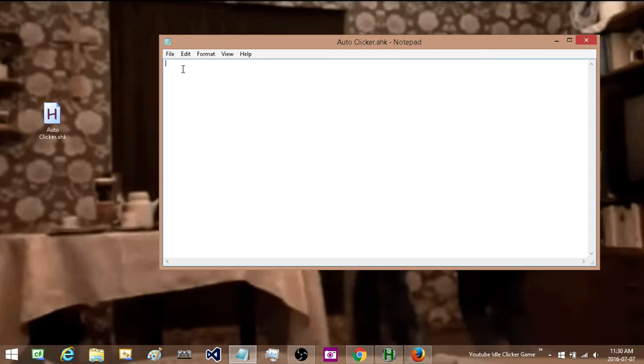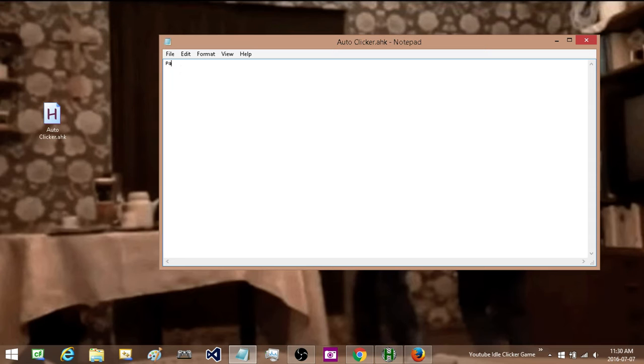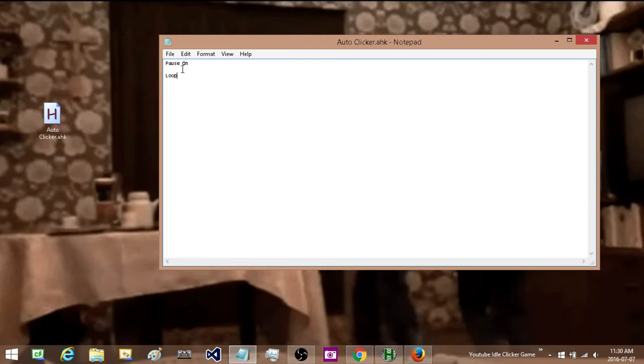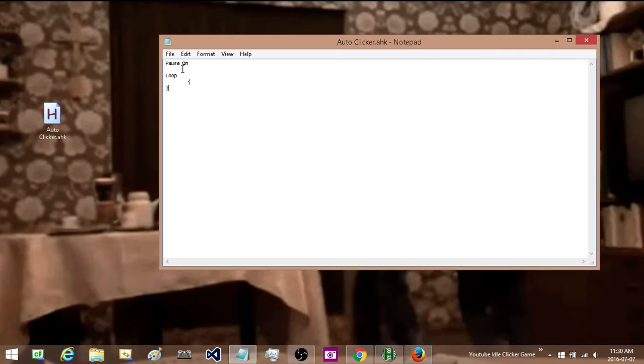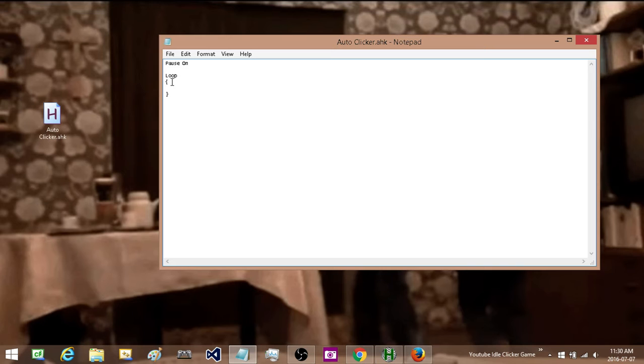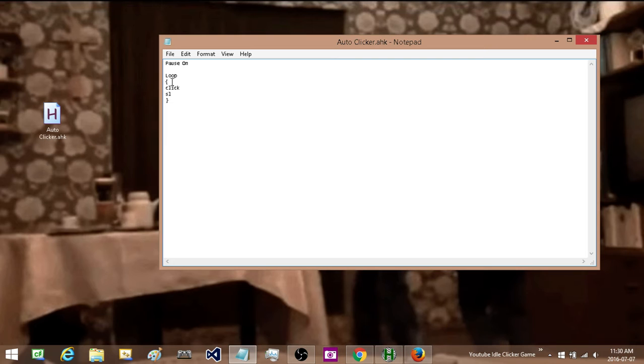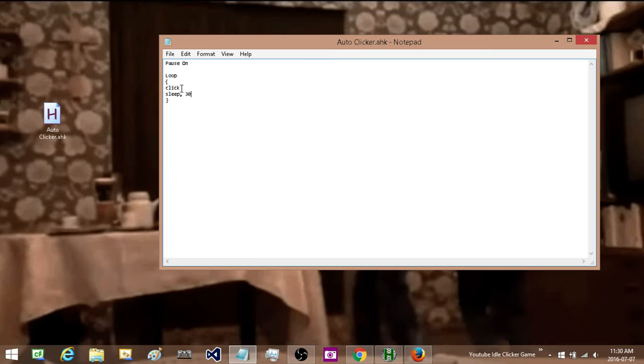So with that out of the way now I can type in the auto clicker. First thing I am going to type in is the word pause and then on. Under that I am going to type in the word loop and I am going to add two curly braces. And in between those two curly braces I am going to type the word click, drop down a line, and then the word sleep and I am going to have a delay in between each click of 30 milliseconds.